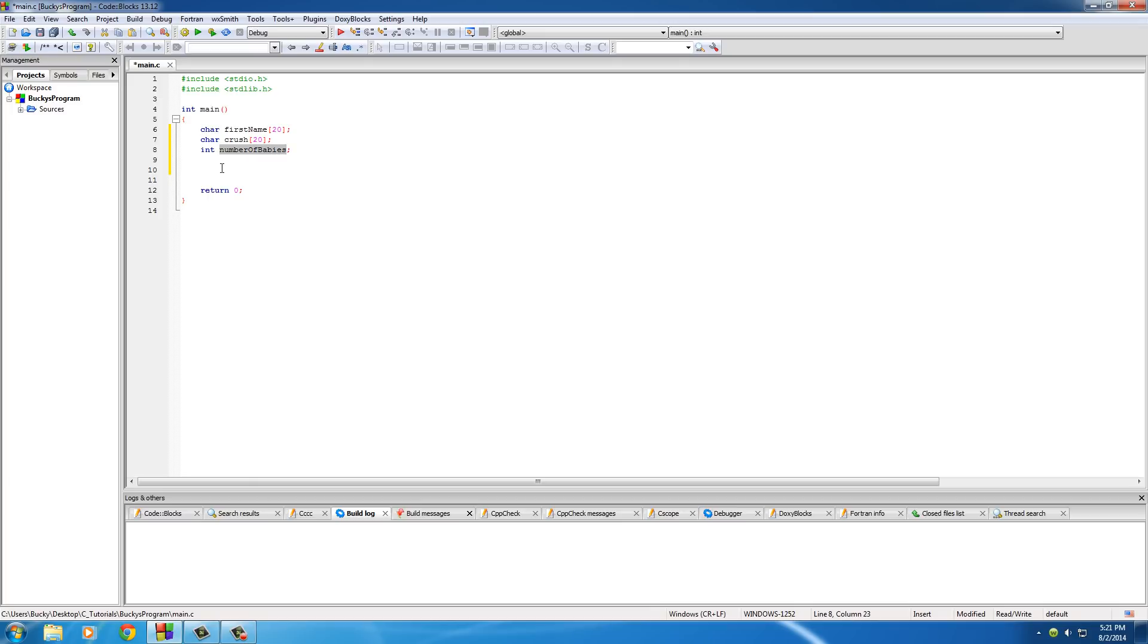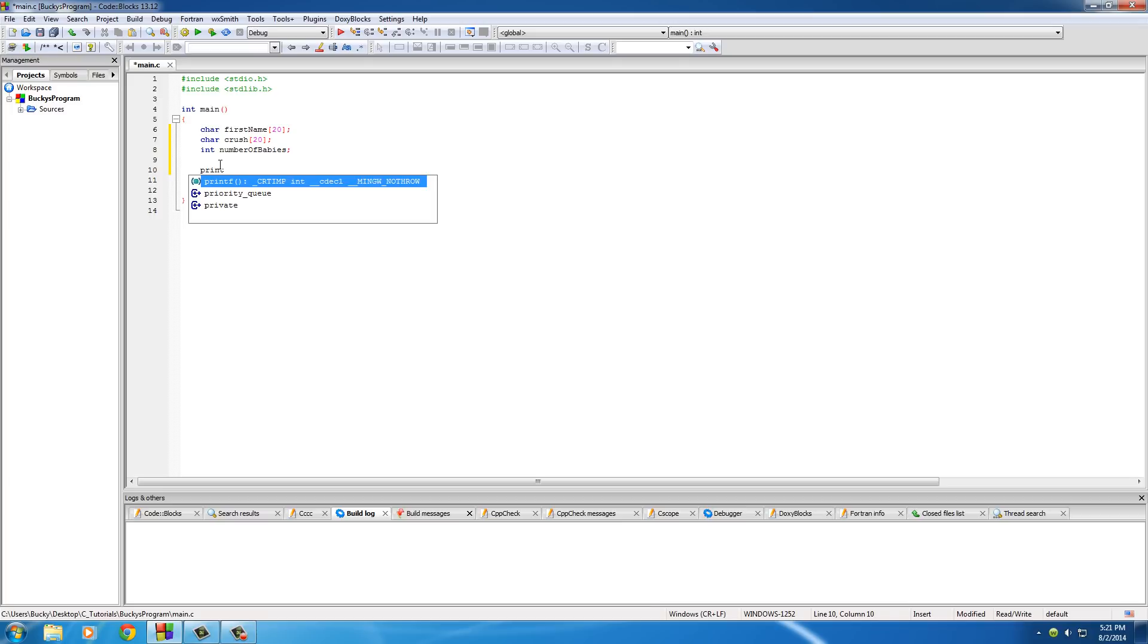Basically, the first thing we want to do before they type something in is we always want to give them a prompt, so that way it's like hey, type your name on the screen. If we just have a cursor blinking on the screen, they're not going to know, you know, am I supposed to type in a number, my name, what the heck?